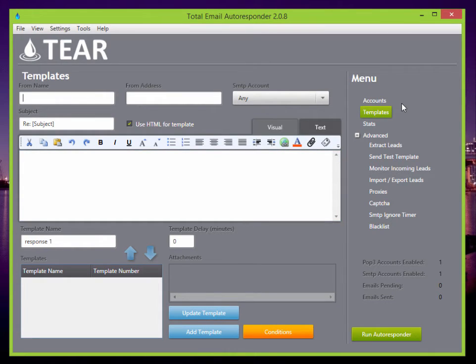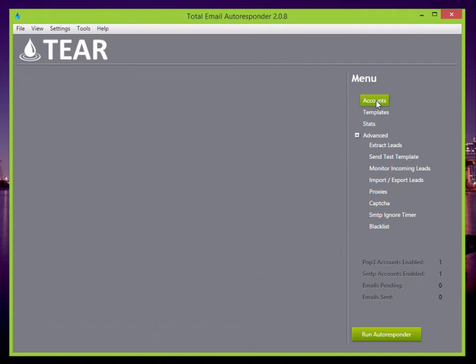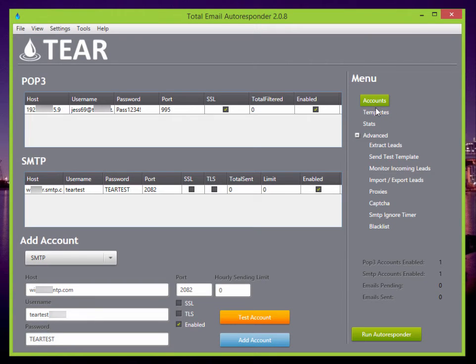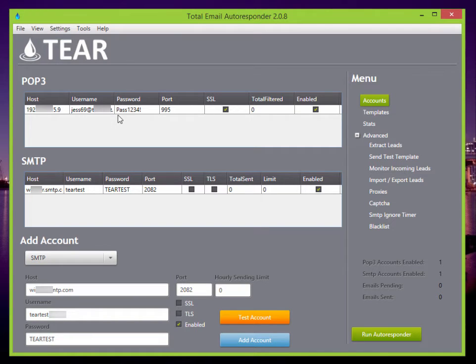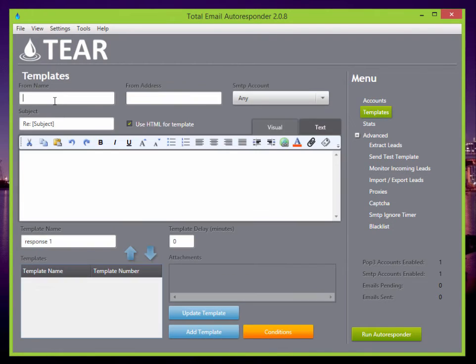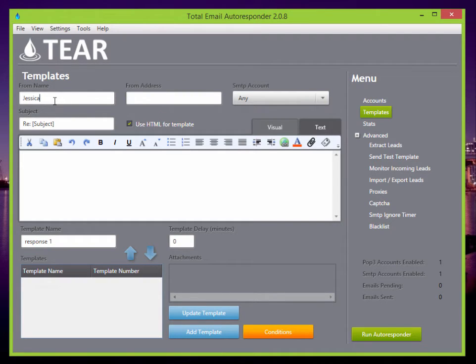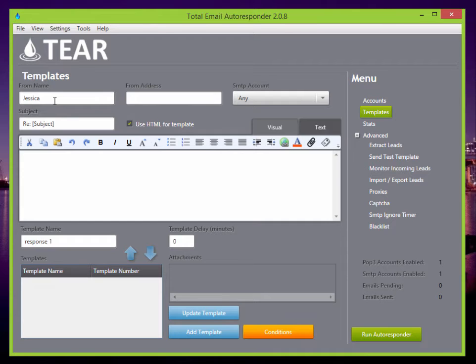In this case, the email that I'm using is Jess69. So I'm just going to make the from name, Jessica. This is going to spoof the name. If you're using Gmail, it's not going to work. It's going to automatically use the from name that is on your Gmail account. But if you're using something like SMTP.com, they will set it for you.